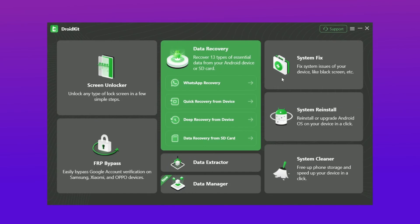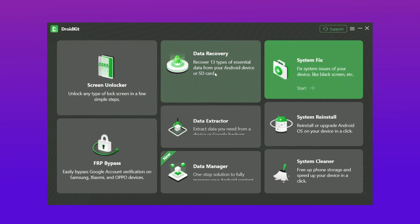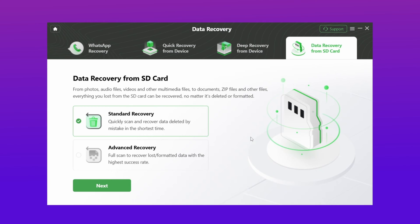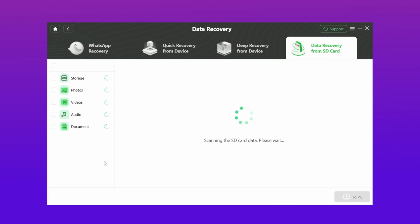Here in the second method, just download DroidKit from description and connect your SD card. Then open data recovery section and choose data recovery from SD card. Then select standard recovery option and hit next option and again hit next option.